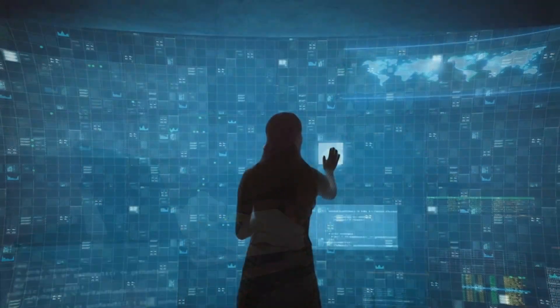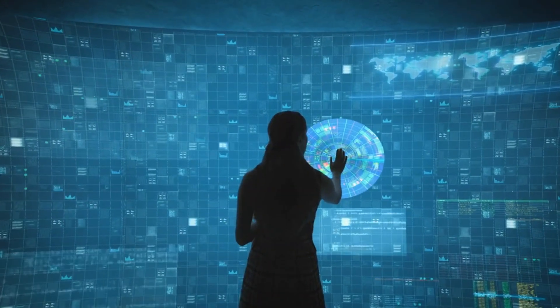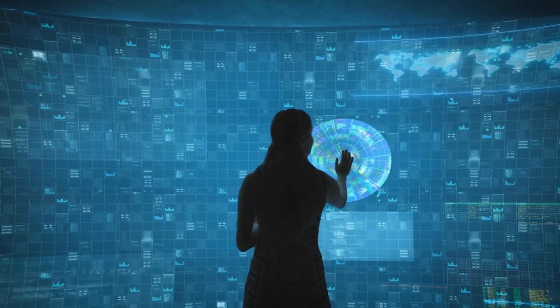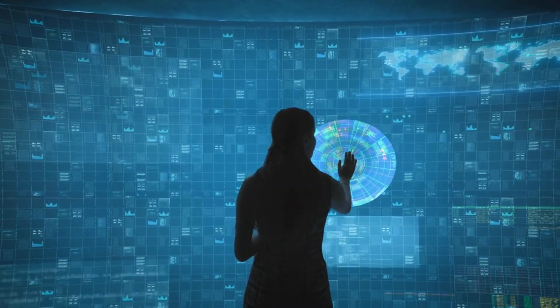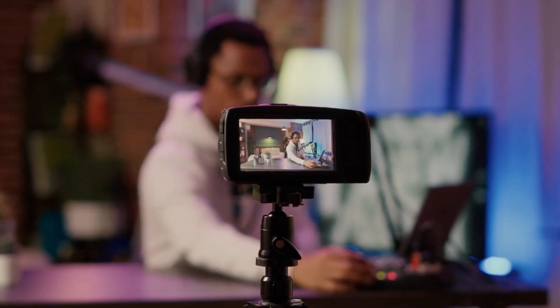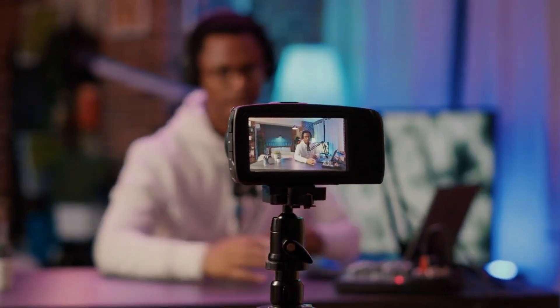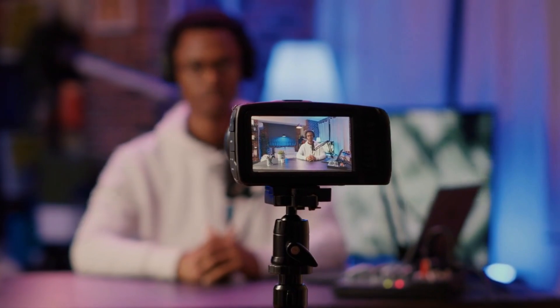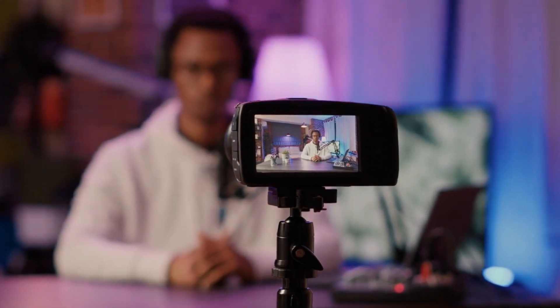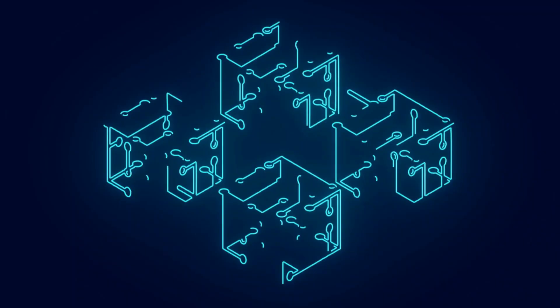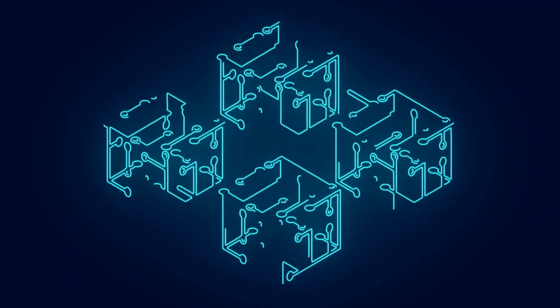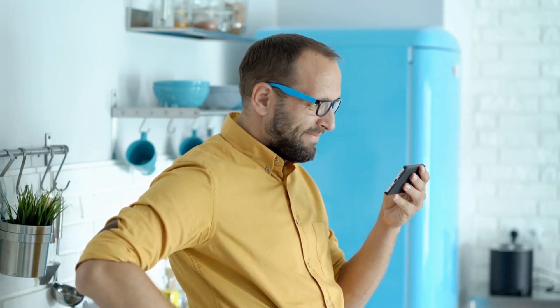Hello everyone, welcome back to AI Mind Blowing, the channel where we dive deep into the fascinating world of technology. Today, we have an exciting topic to discuss that has been revolutionizing industries across the globe, blockchain technology. Join me as we unravel the mysteries and explore the limitless potential of this groundbreaking innovation.